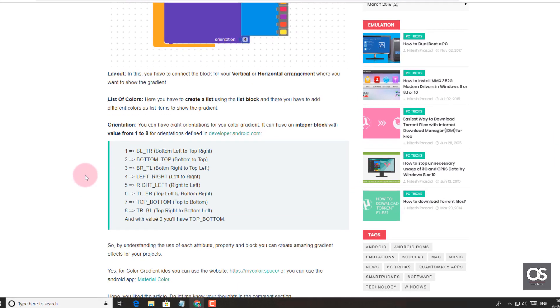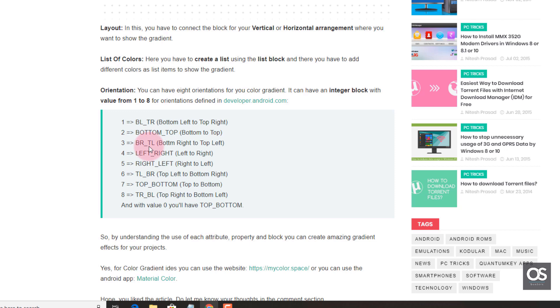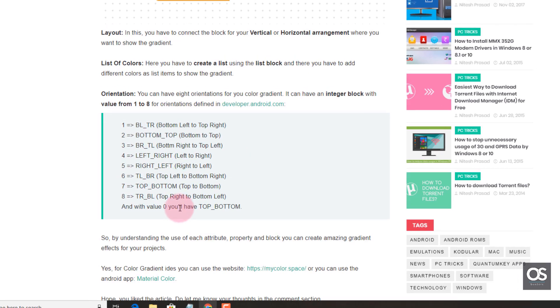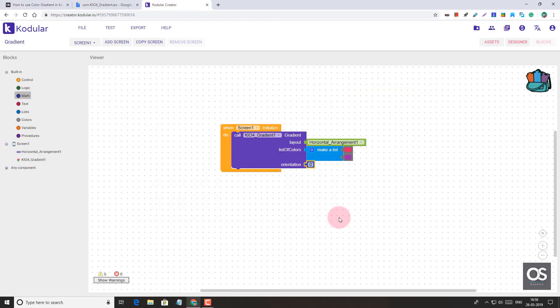For orientation you have: one from bottom to top, bottom left to top right, second, three if you enter three it will be bottom right to top left, and all like this. So you have to follow these things. For zero you have the top to bottom. Let's leave it to zero and let's see how it looks.